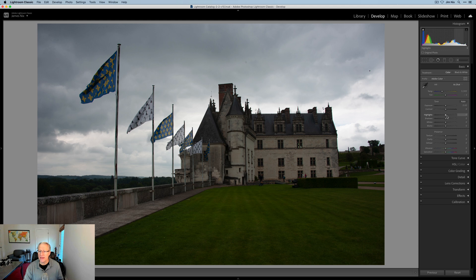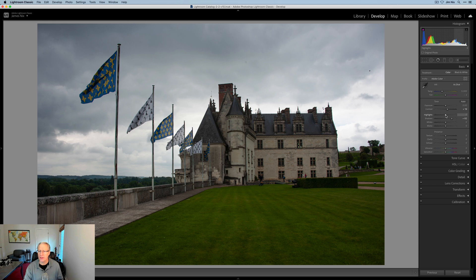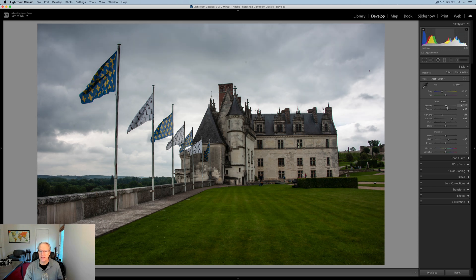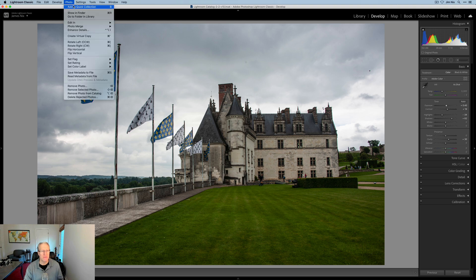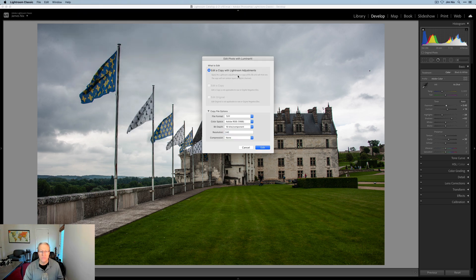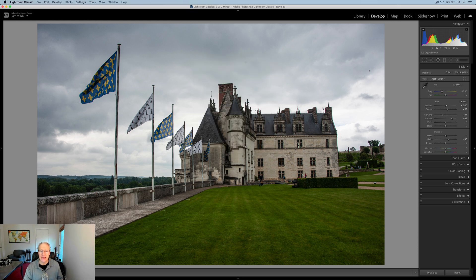Now if I had made a couple of edits to this photo, let's say I bring up the shadows a little bit, tiny bit of contrast, maybe pull down the highlights a little bit and give it a little bit of clarity and maybe a slight bump in exposure. Now if I do that same thing, photo, edit in Luminar AI, the same dialog box comes up of course, but this time I actually have Lightroom adjustments, which means it'll carry those over to Luminar for you. I'm going to cancel.